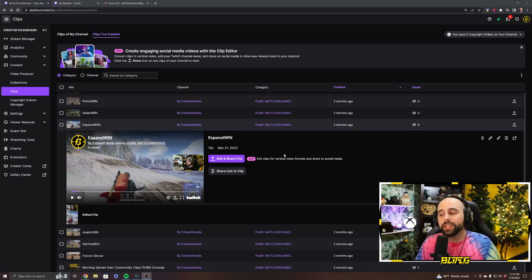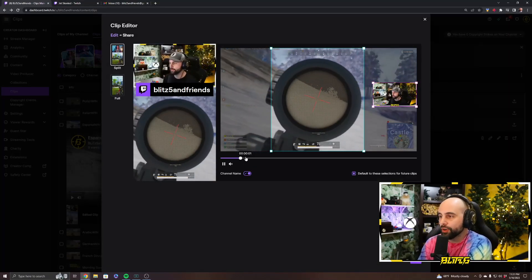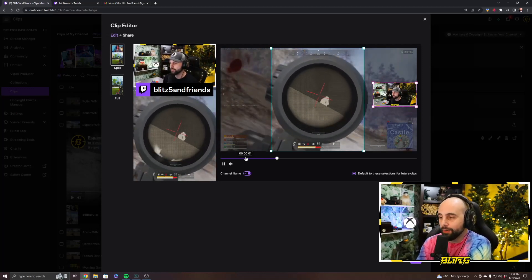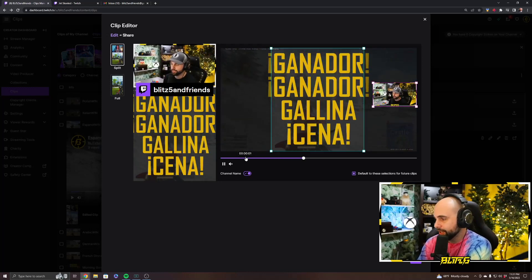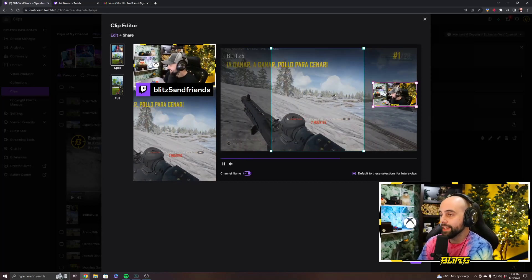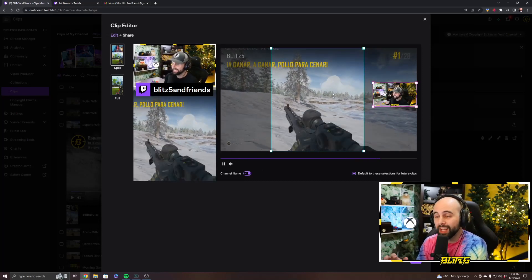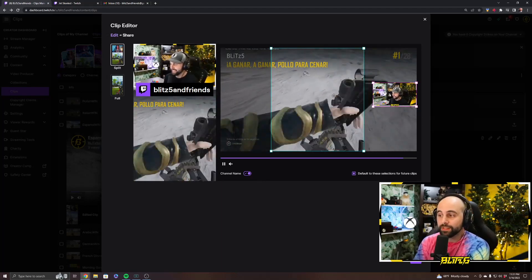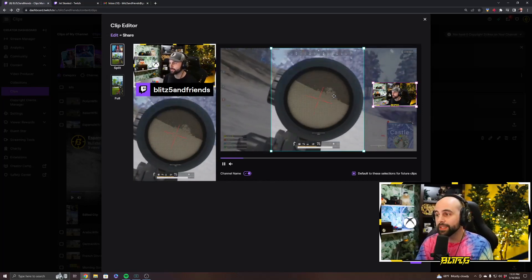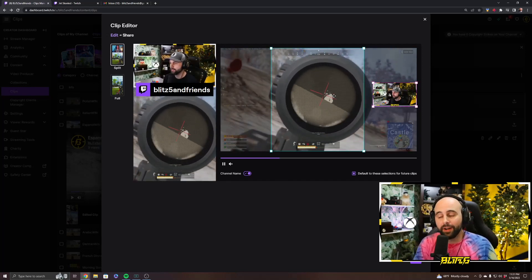Twitch just added a really awesome feature to their website: smart vertical video editing. This is now available in the clip section as of May 16th, 2023. This is going to be awesome for us content creators. If you're not utilizing software and services like this, especially directly through Twitch, you should be, because sharing content is so helpful — it's kind of vital now for content creation.